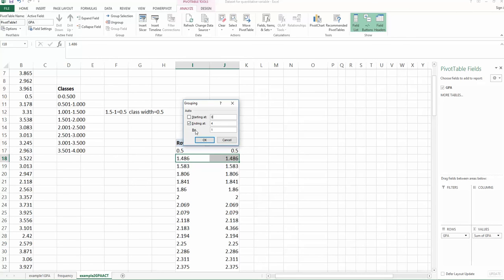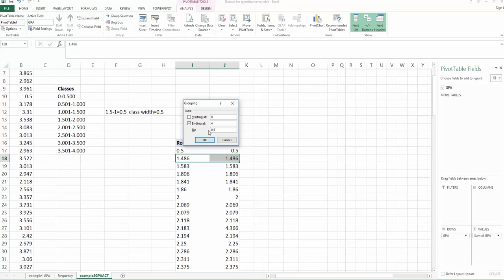And the by, the by actually stands for your class width. So class width. So in this practice, we choose the class width equal to 0.5. So then you change one to 0.5. And then you can click OK.